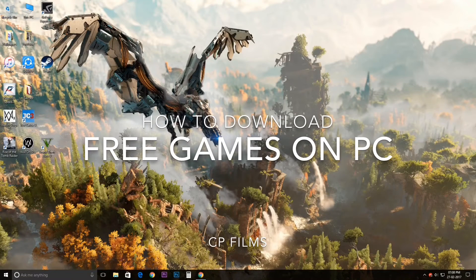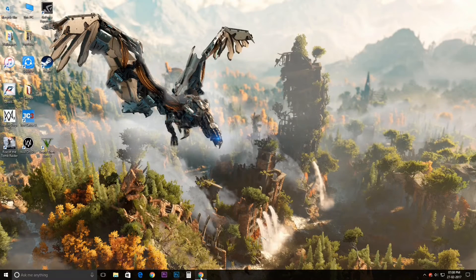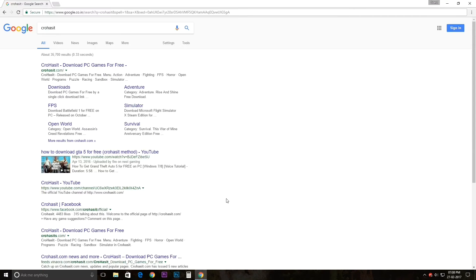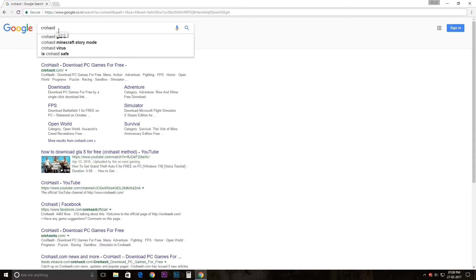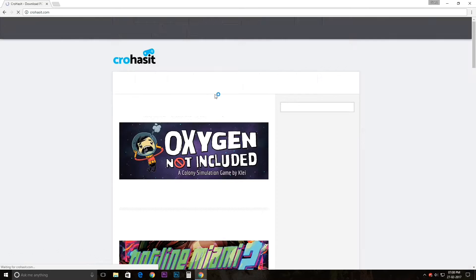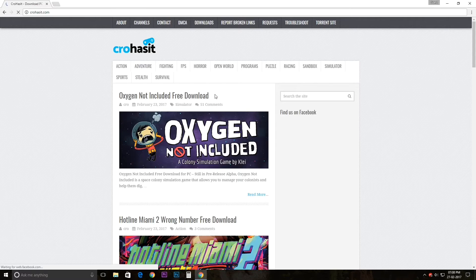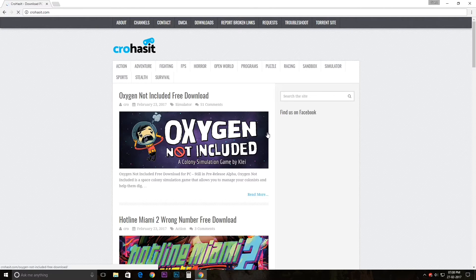Hey what's up guys, it's epfilms and today I'm going to show you how to download free games on your PC. Open your Chrome browser and go to this site - the link will be in the description below.